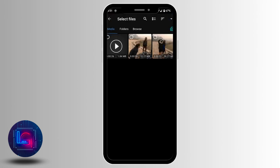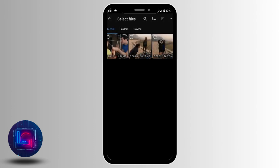It will take you to your gallery. Select the low quality video that you want to convert. Let me select this video.